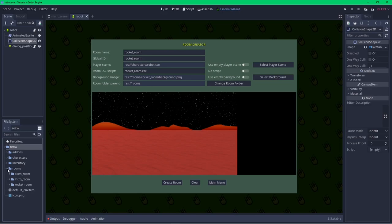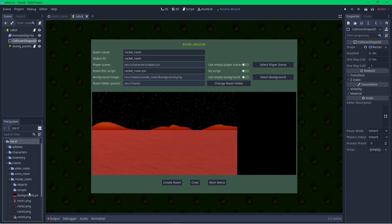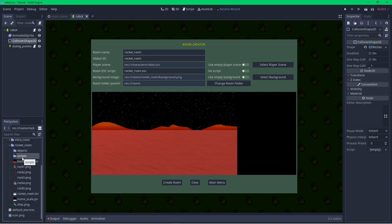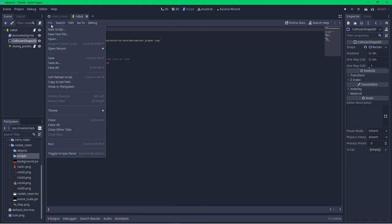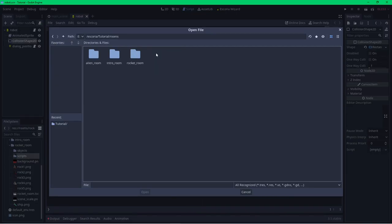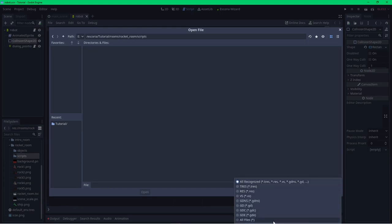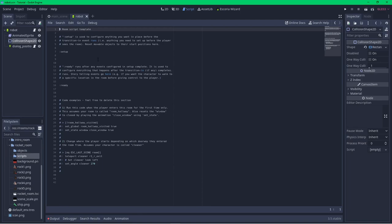Looking in my folder structure, I can see it's created a folder for my room with folders for objects and scripts. There's also a scripts folder for the game logic — it looks empty because Escoria scripts use a .esc naming convention and the Godot file browser only shows files Godot natively recognises. If I open the script browser and search for all files, I can see and open the room script that the wizard has created for me. Room scripts contain some special setup and ready events which I'll explain when I configure some game logic for the room.